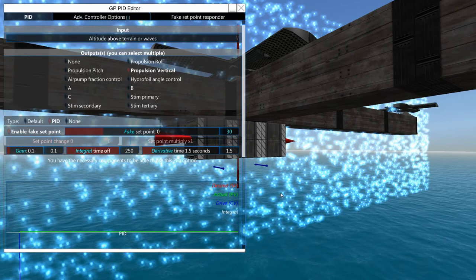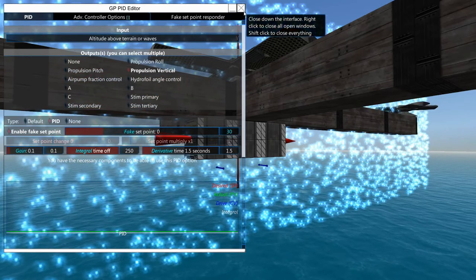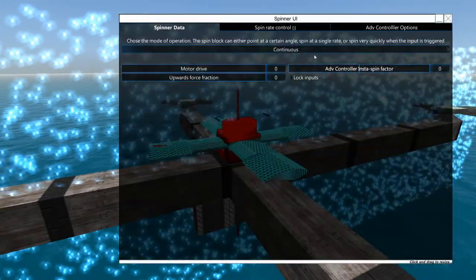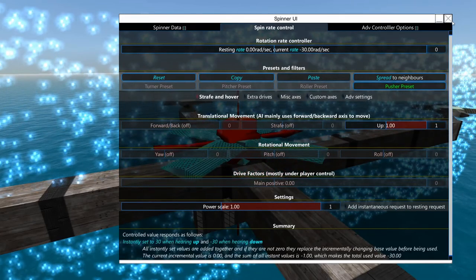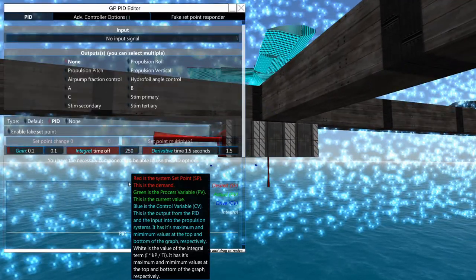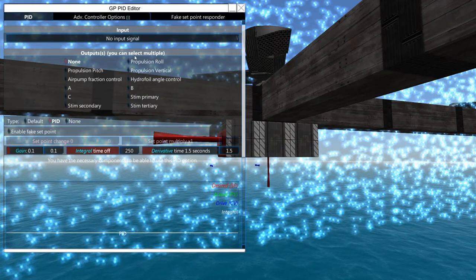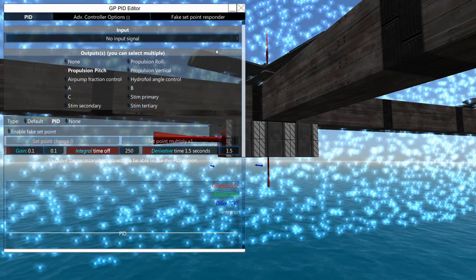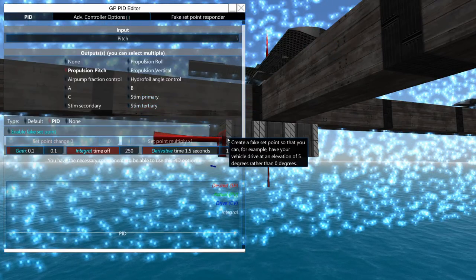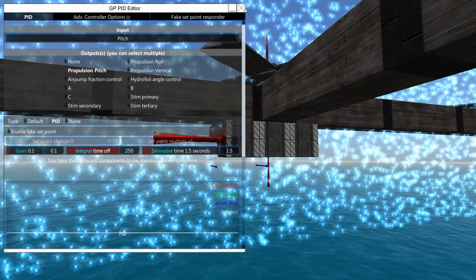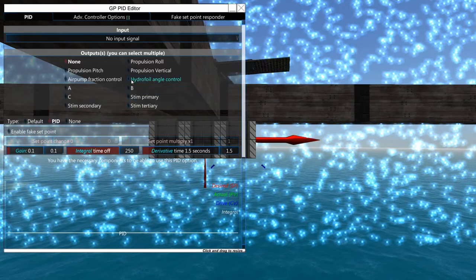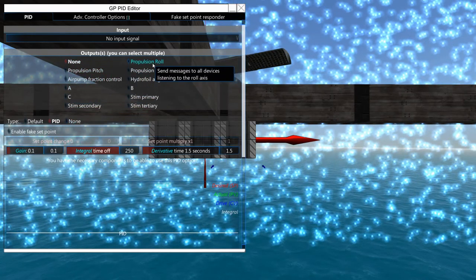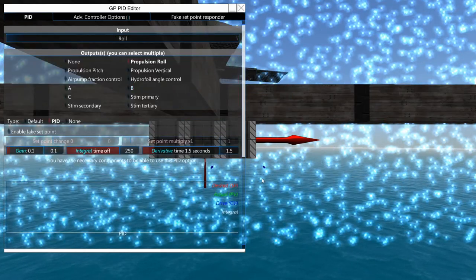We'll just set it to 30 meters, okay that looks good. This one over here we need to set it to be a pusher preset there we go and this one over here I think we'll have it set up for propulsion pitch. We go over here to this one and we will set this for propulsion roll, and then we will select roll here.